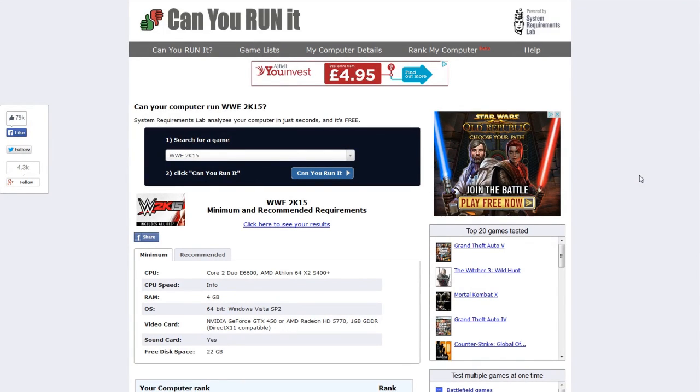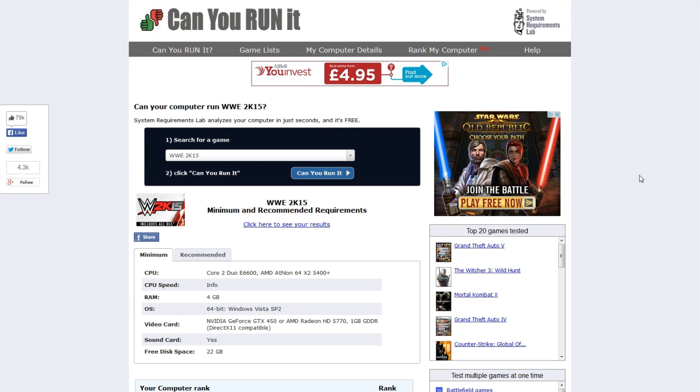Alright guys, how's it going? Today we'll have a quick video that answers one of the questions I've been getting asked over the last couple of weeks and that is, can my computer run WWE 2K15? Ever since the game came out on PC, a lot of people have been asking us this question and sending specs to their computer just seeing if it's possible to run the game before they actually go out and buy it.